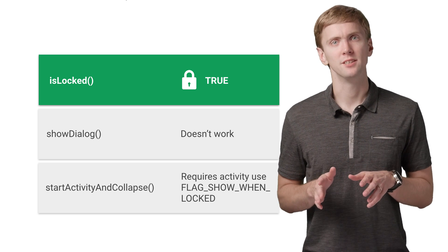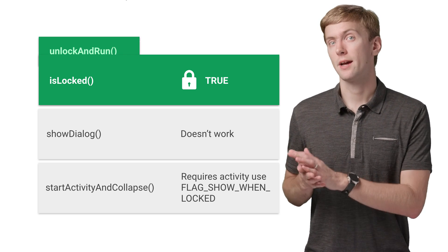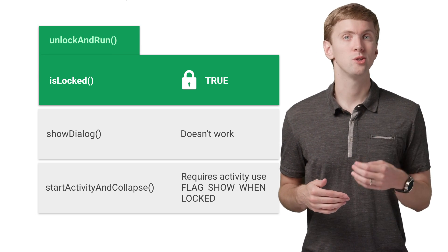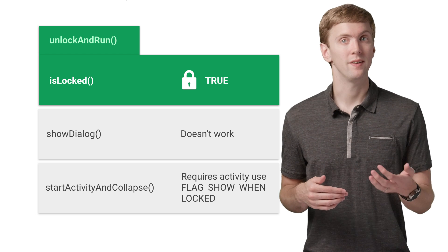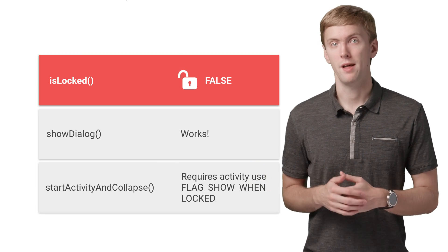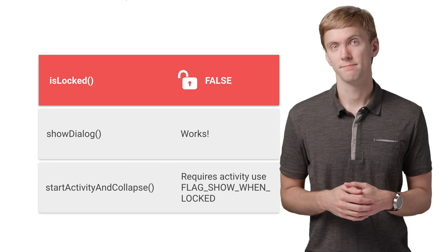There is a convenience method, unlockAndRun, that will prompt the user to unlock their device if your click handling requires an unlocked device.